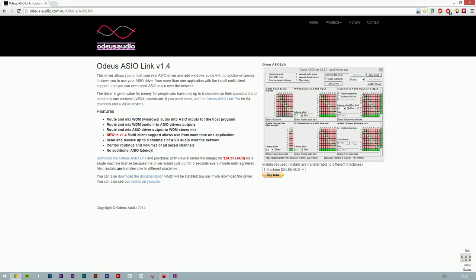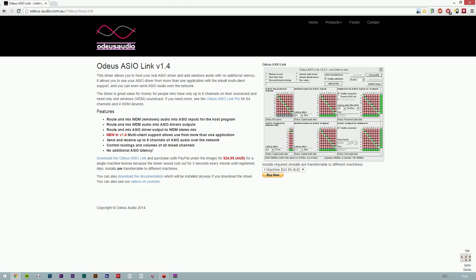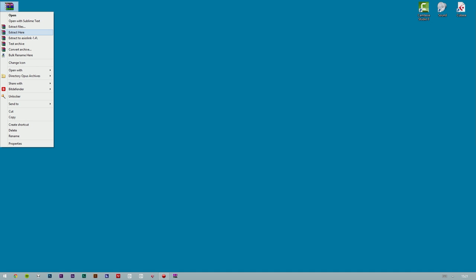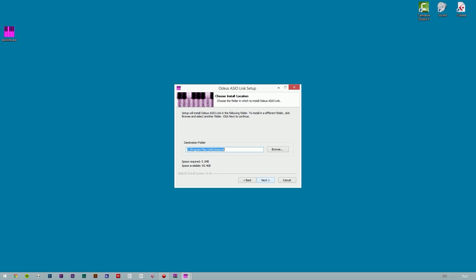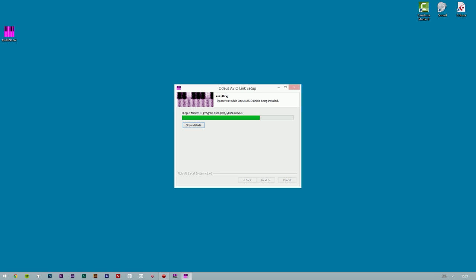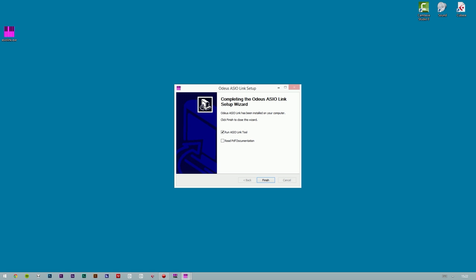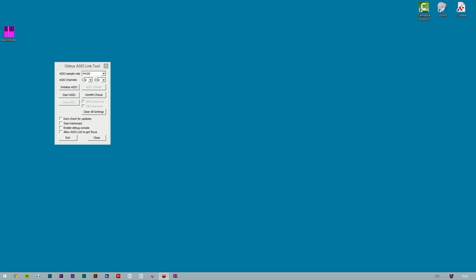Please note that the demo version of the software will cut off sound for 5 seconds every minute. Once you have downloaded Odeus ASIO Link, you will have to unzip and run the installation file. When the installation of ASIO Link is complete, the ASIO Link tool will appear.